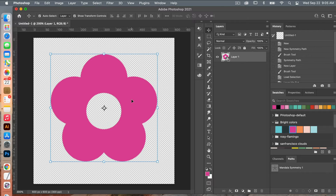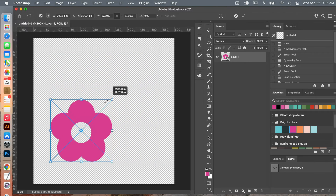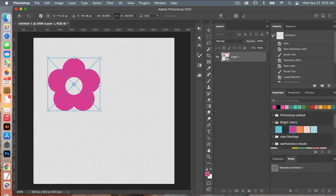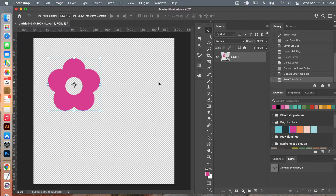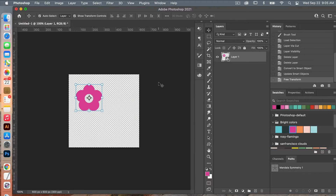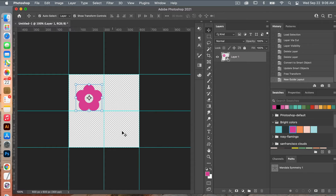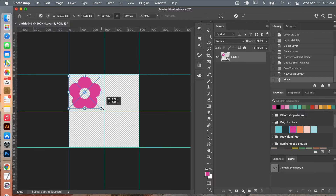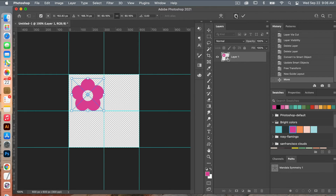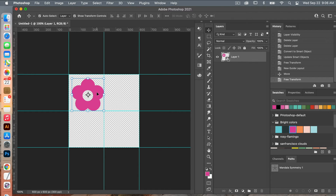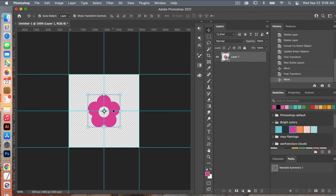Using the move tool (V), we're going to decrease the size of our flower. Click OK. I'll zoom out with Command and the minus key, then bring up a guide. Go to View > New Guide Layout. We're going to use two columns and two rows for a two-by-two grid. I'll position and size the flower, then align it to the grid.